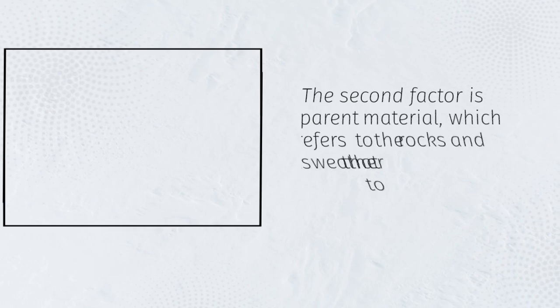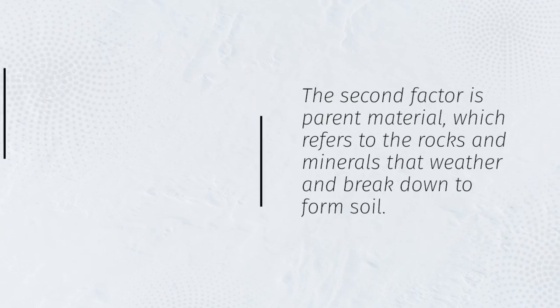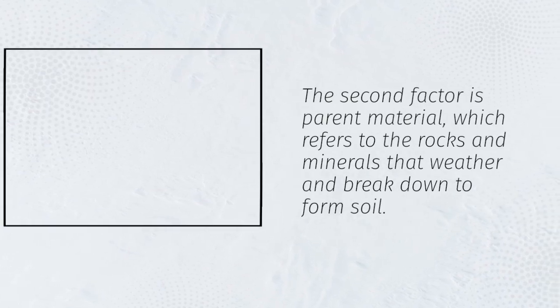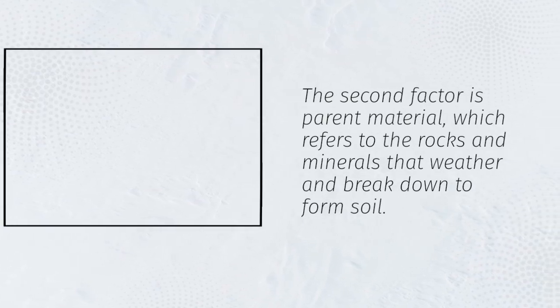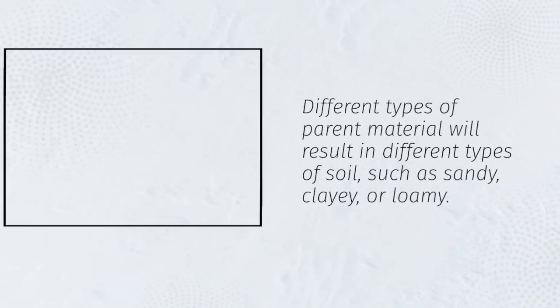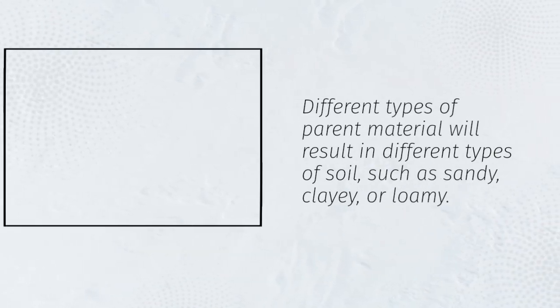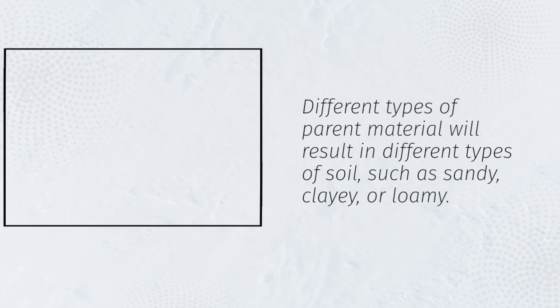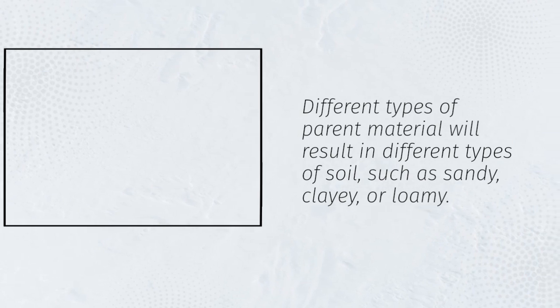The second factor is parent material, which refers to the rocks and minerals that weather and break down to form soil. Different types of parent material will result in different types of soil, such as sandy, clayey, or loamy.